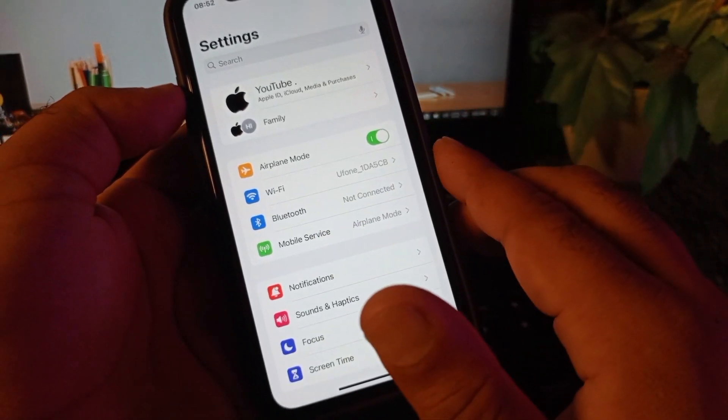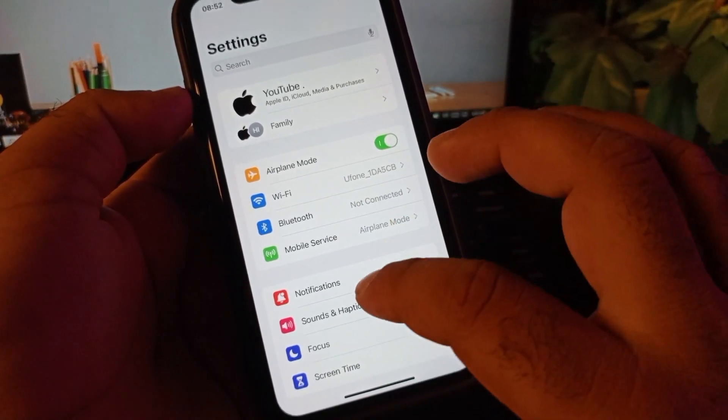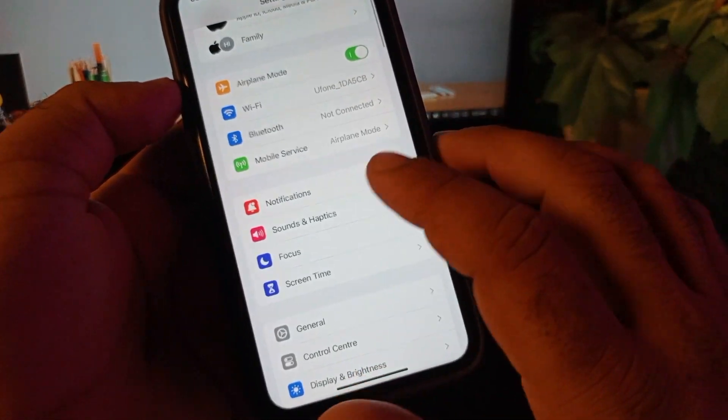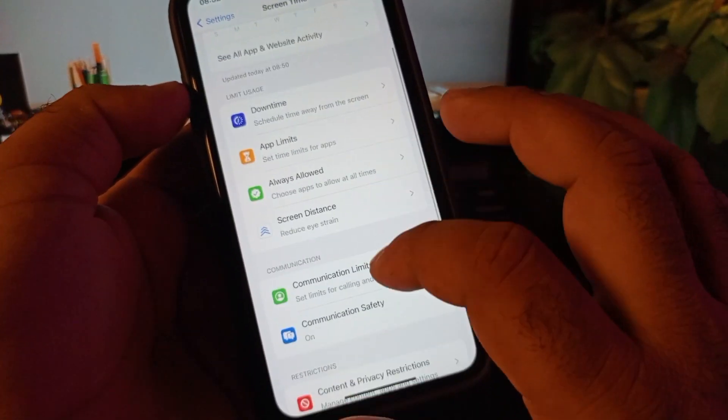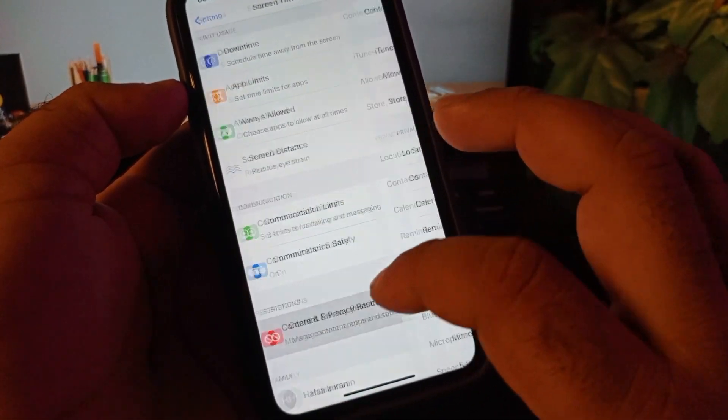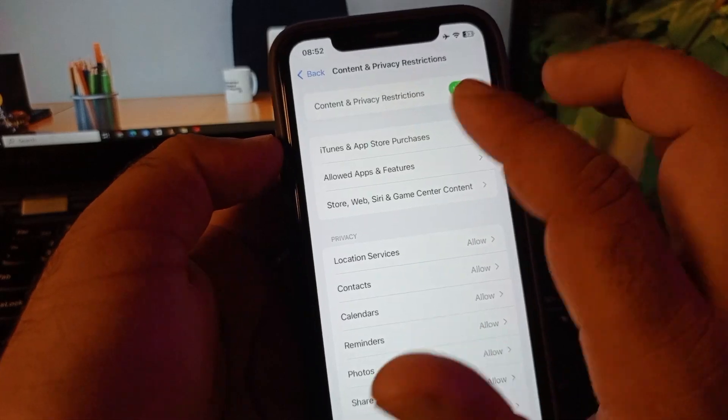Then you may scroll down and here is the option of Screen Time. You may click here and click here on Content and Privacy Restrictions. You may turn this off.